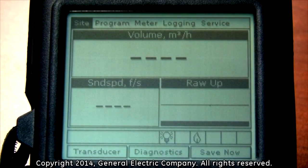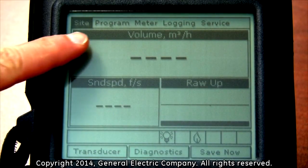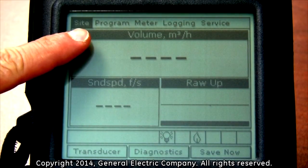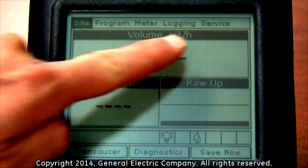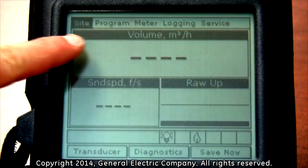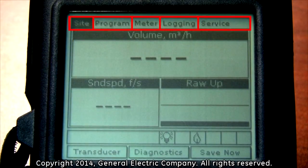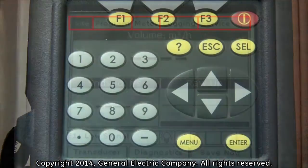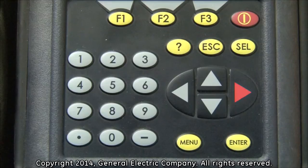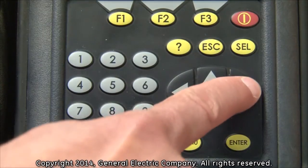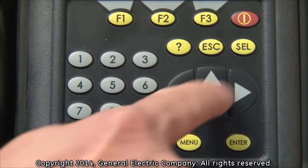You will now see a menu bar located at the top of the PT-878 display screen showing options for site, program, meter, logging, and service. Use the right directional arrow key on the keypad to navigate over and highlight the meter option.